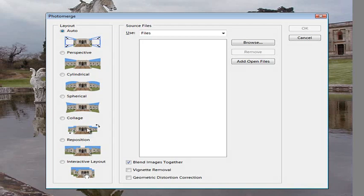With Collage however it's about a halfway point between those two options. Because with Collage we can adjust how the images are positioned but also rotate and scale the source files in order to get them to align.